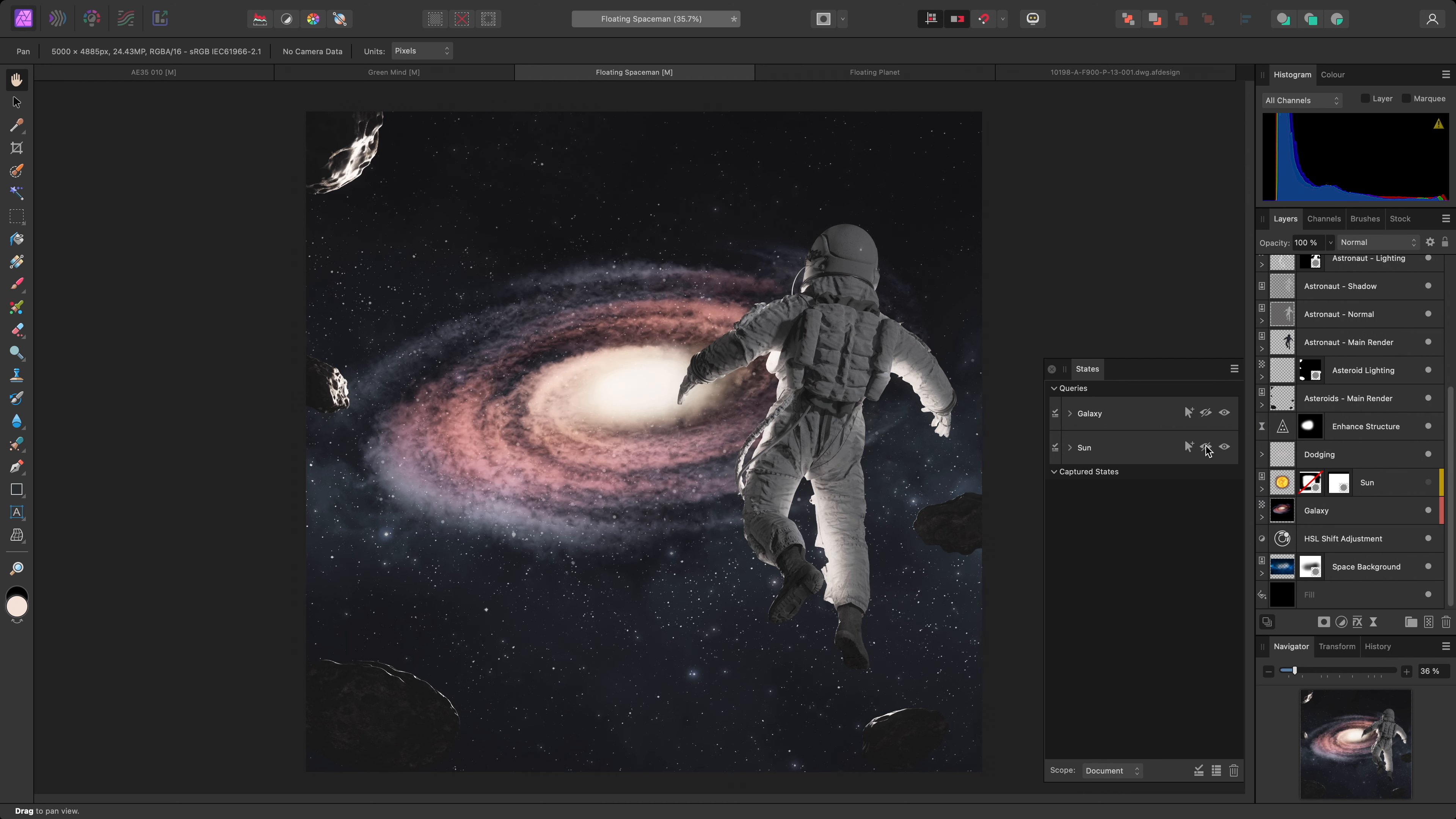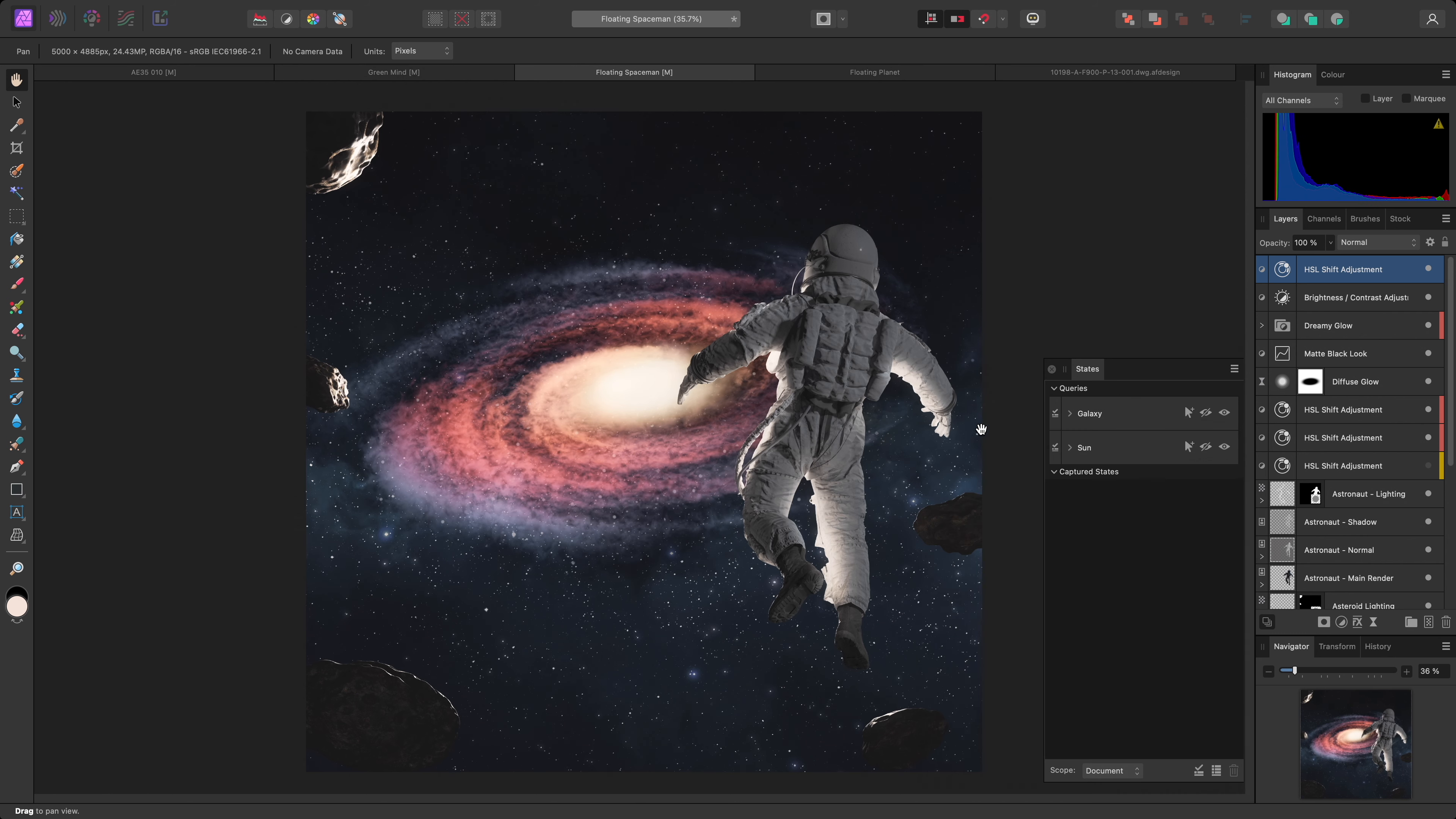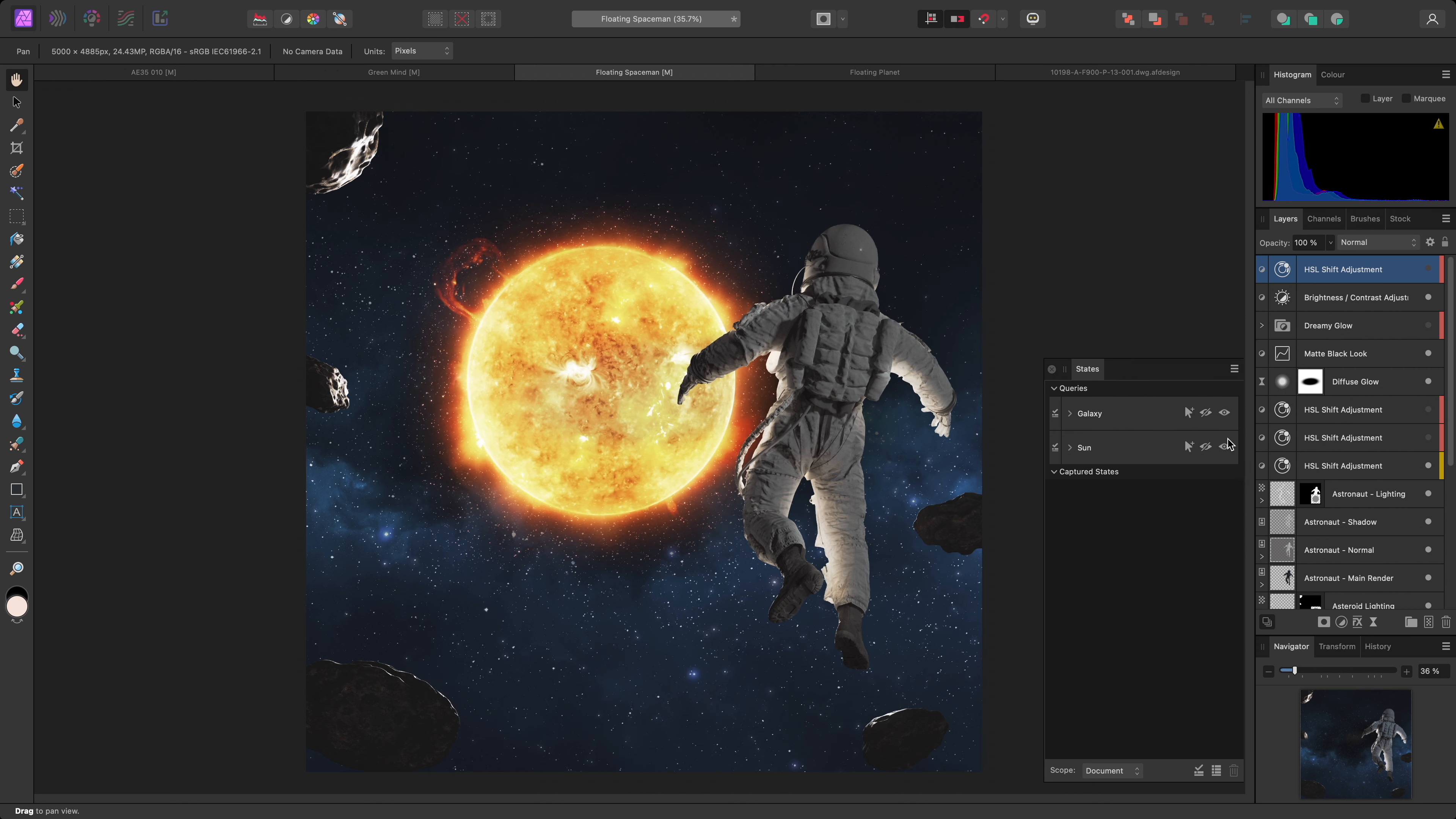The benefit to using layer states compared to snapshots is that the layer stack is still very much mutable. You can move layers around, add new layers, and of course, change the color tagging. So this approach is very much dynamic, as opposed to static. For example, I could add an HSL adjustment, and increase the saturation. Then color tag it red. This will hide the adjustment when I hide the red tagged layers, so it will no longer apply for my sun composition.